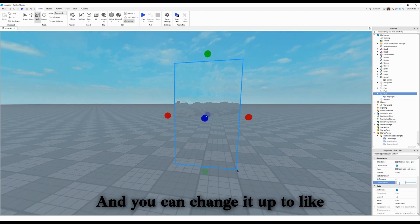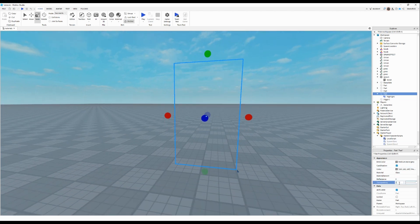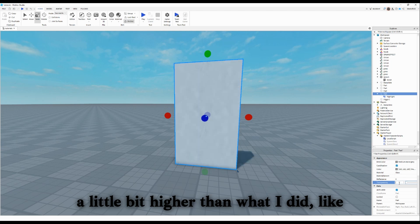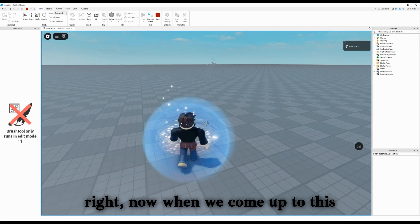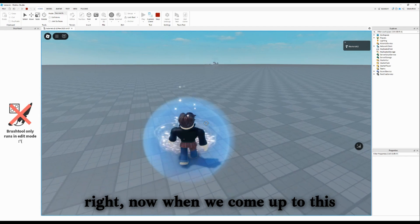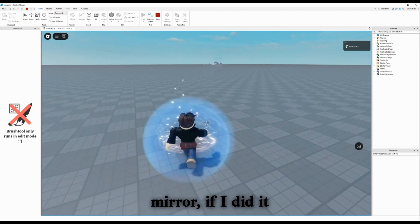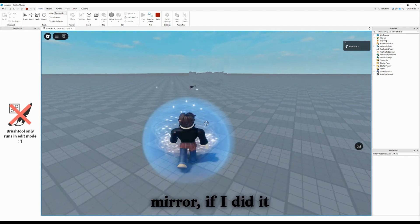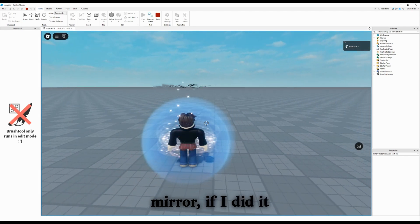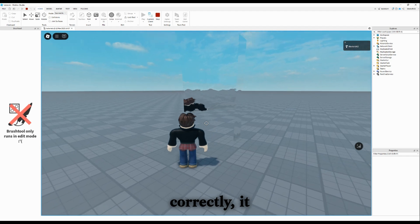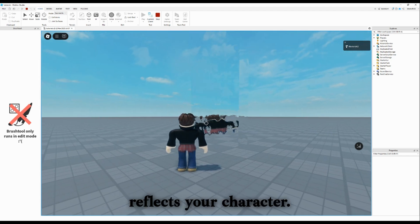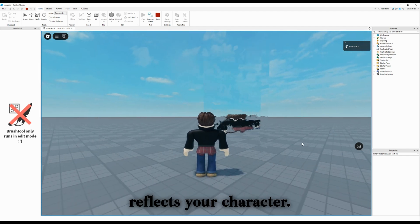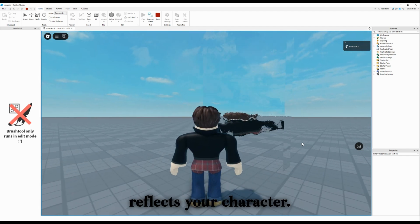Then you can change it up to a little bit higher than what I did, like 40,000. Right now, when we come up to this mirror, if I did it correctly, it reflects your character.